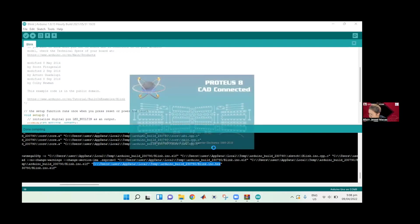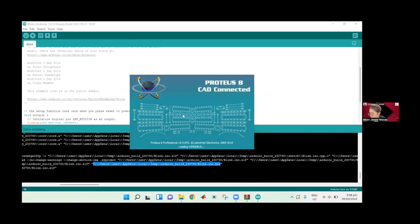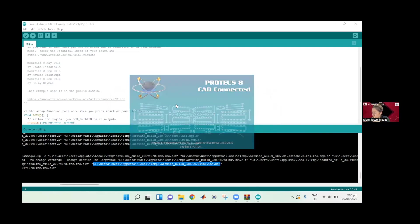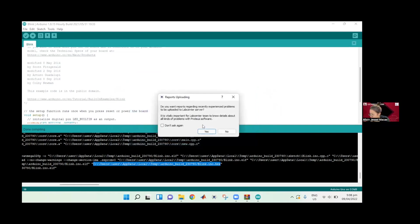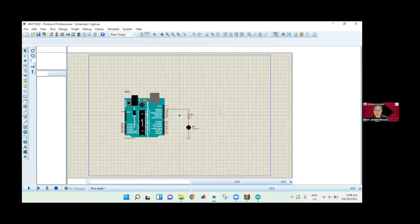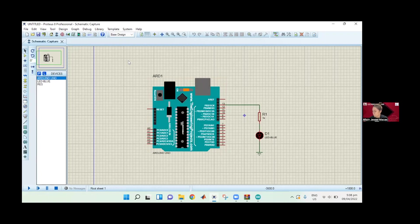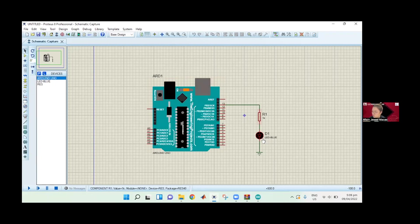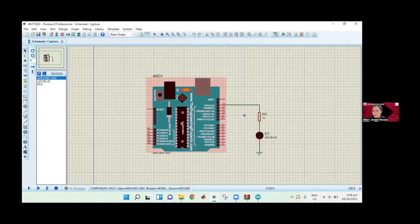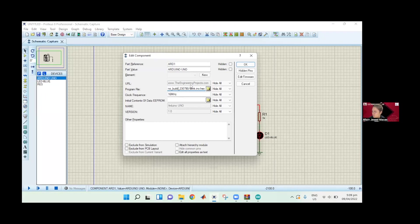Let's go back to our Proteus simulator. I accidentally closed it, did I? Good thing that I recovered my project. This is our Arduino board, our resistor, and our LED. We need to double-click our Arduino. Here in the program file, this is where we paste the copied text. What it does is it will access the hex file in this location. Click OK.